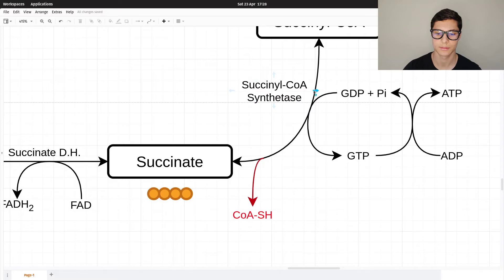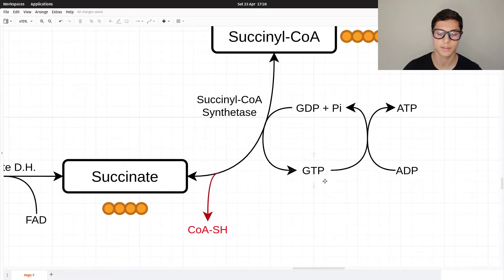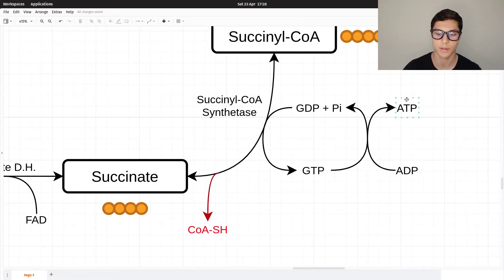Succinyl-CoA is then converted into succinate, and we lose the CoA in the process. GDP is converted into GTP, which is energy. This phosphate group is easily transferred to ADP to create ATP, so in this process we create ATP directly.